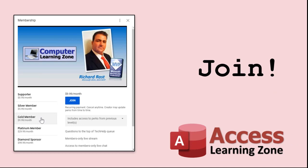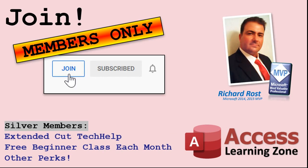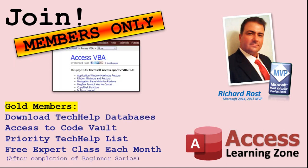How do you become a member? Click on the join button below the video. After you click the join button, you'll see a list of all the different membership levels that are available, each with its own special perks. Silver members and up will get access to all of my extended cut tech help videos, one free beginner class each month, and more.